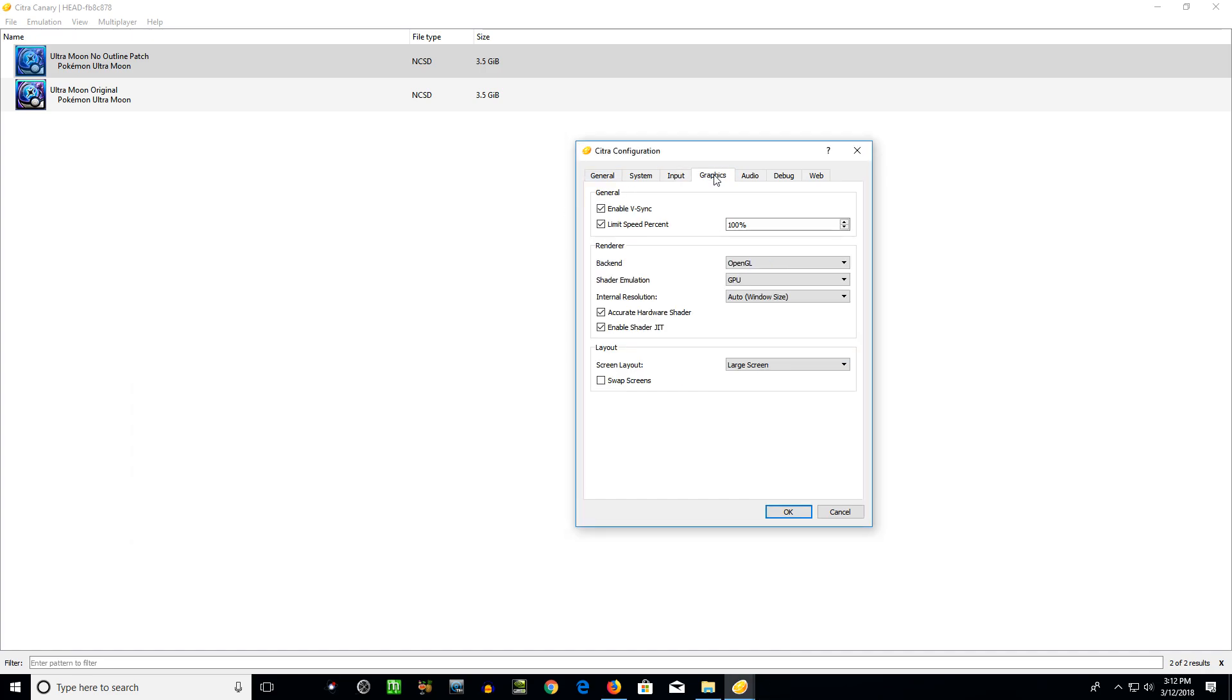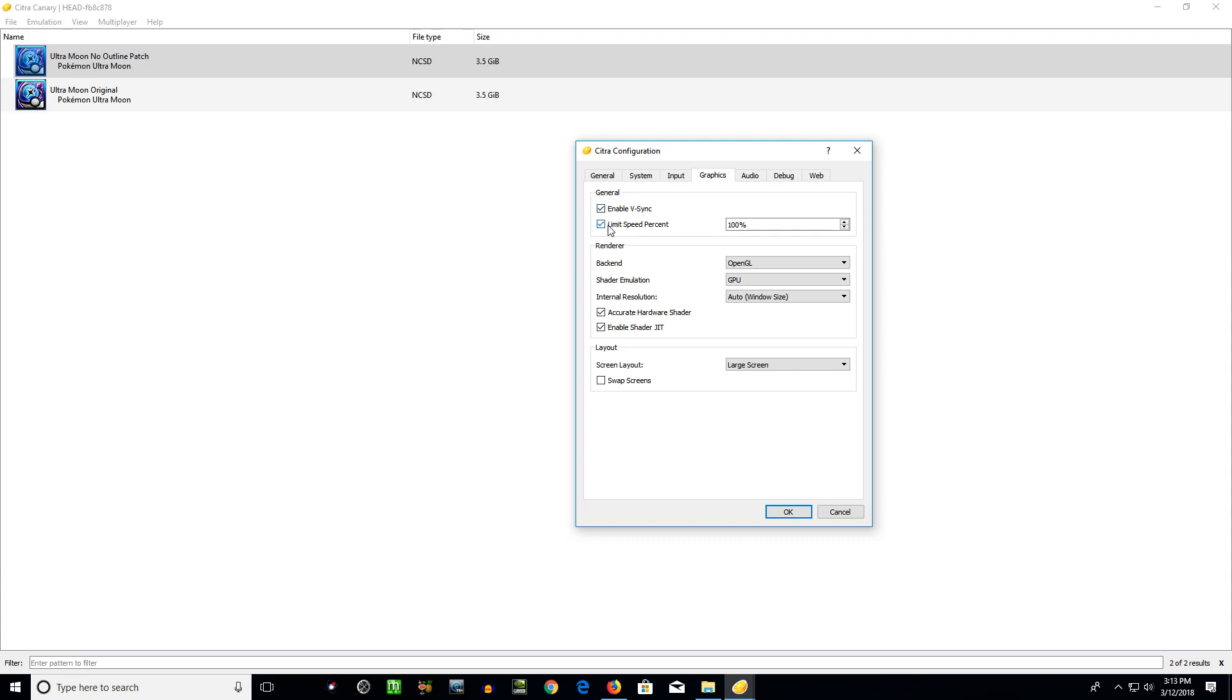Graphics, very important settings here. Enable VSync will eliminate screen tearing I've noticed. If you don't know what screen tearing is, you can Google that. But it's basically where the refresh rate of the game doesn't exactly match what the screen and the GPU tries to display. And so sometimes there'll be these weird lines, maybe some little ghosting effect. So I like to enable that for sure. Limit speed percent. In almost all situations you'll want to check this, set it at 100.